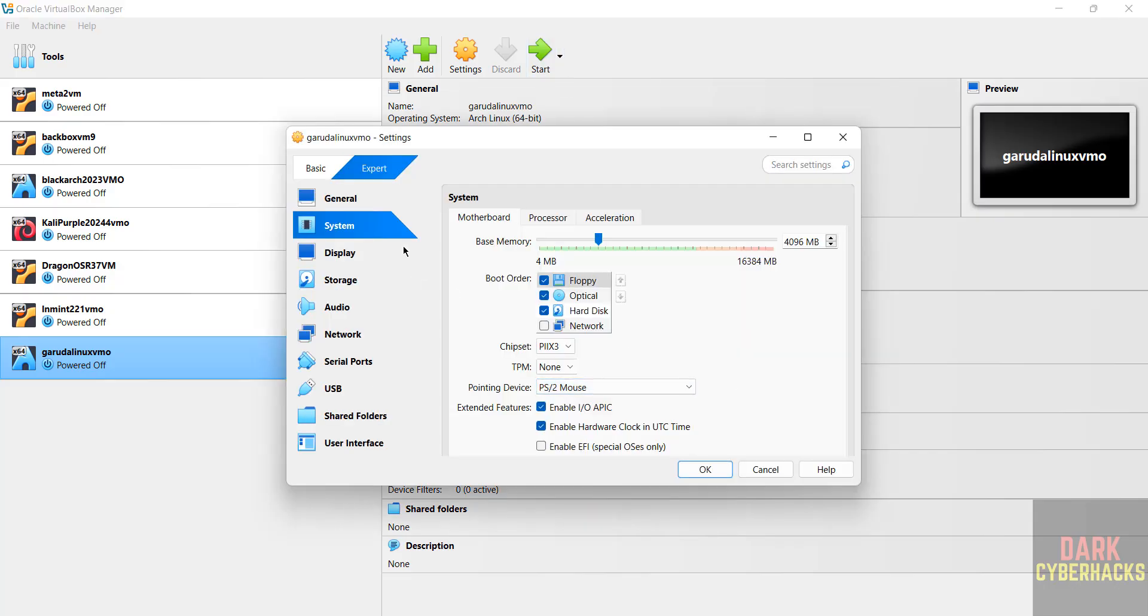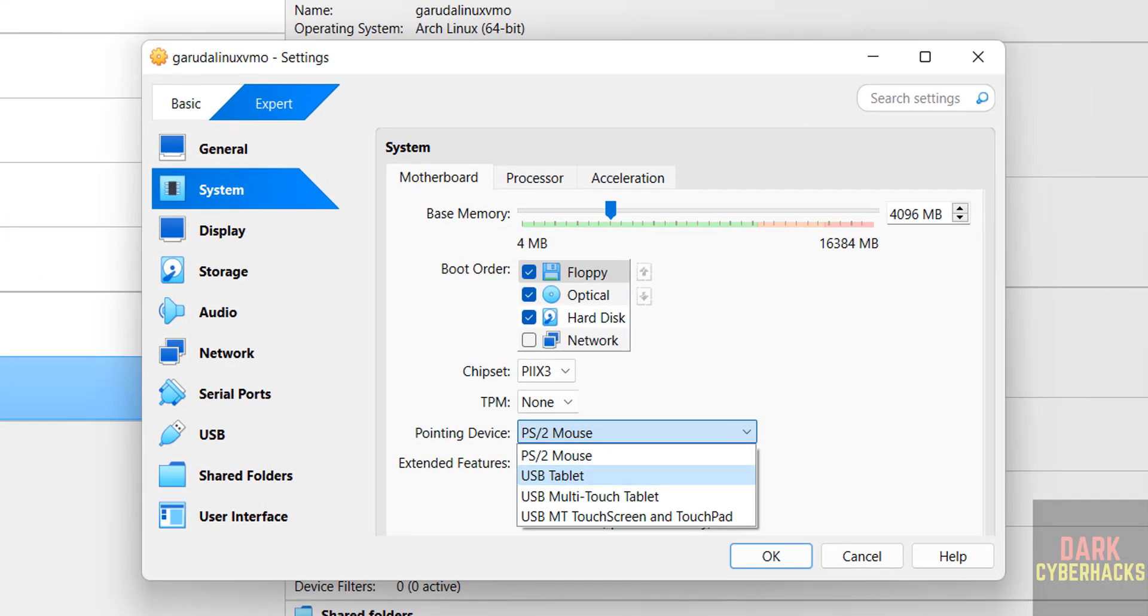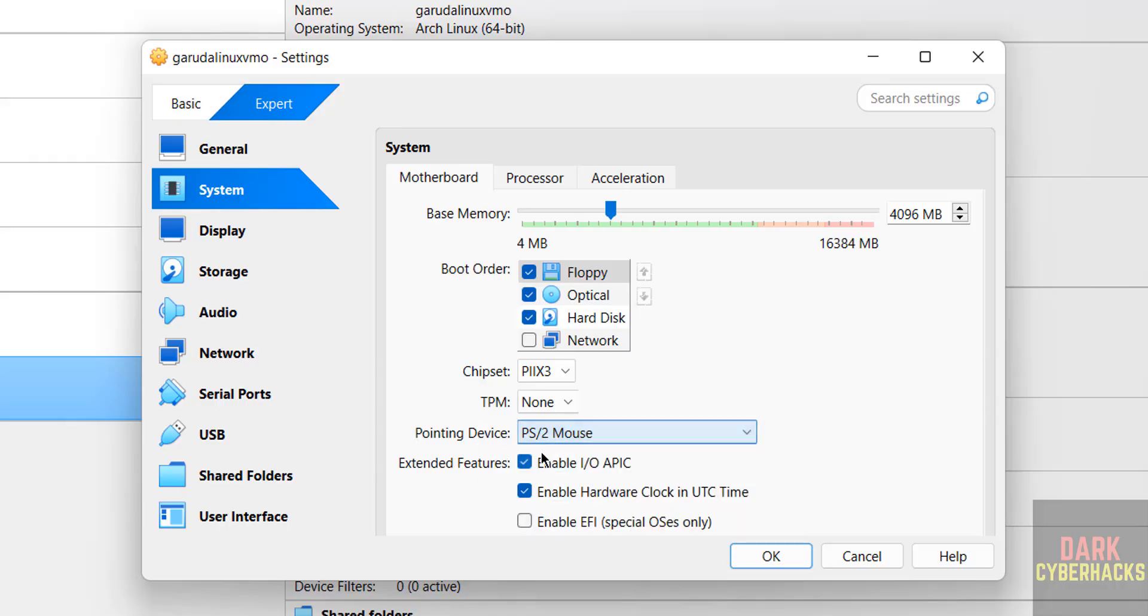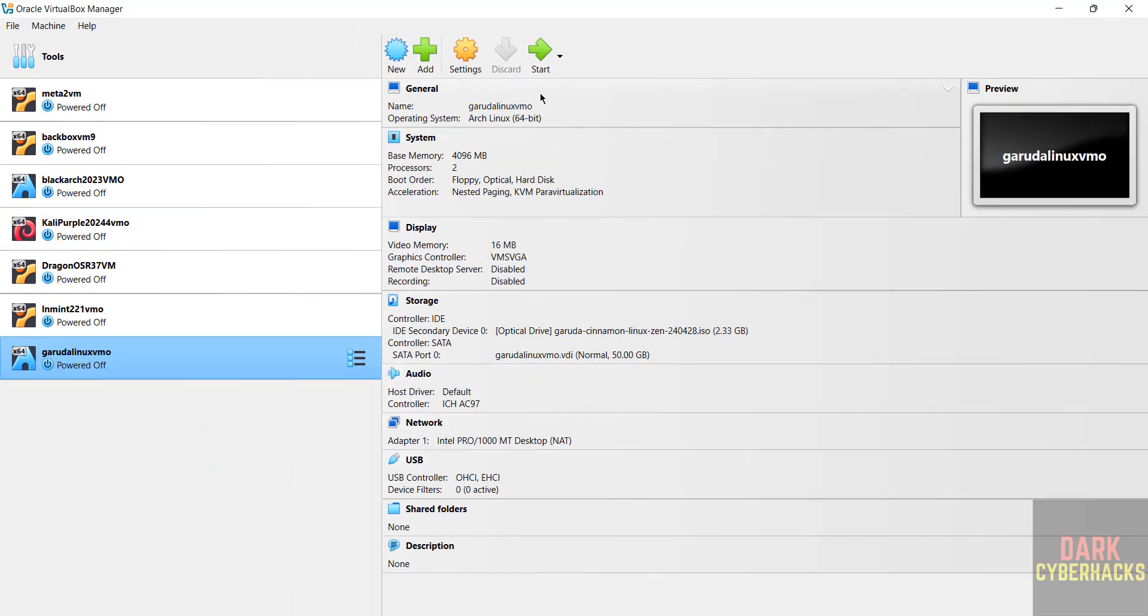Sometimes your mouse will be grayed out. For that, we have to select pointing device to PS/2 mouse. Then click on okay, then click on start.